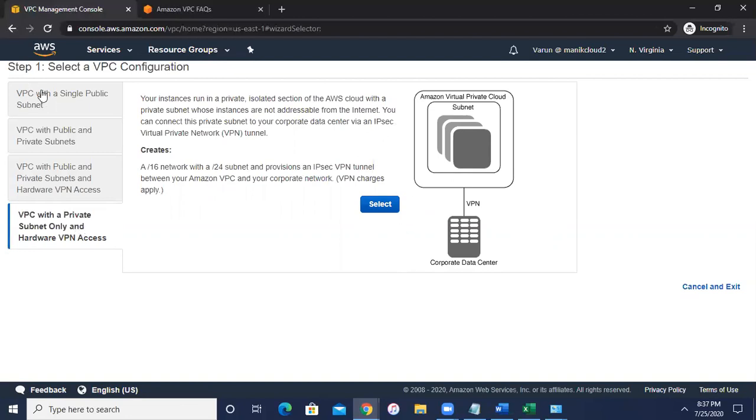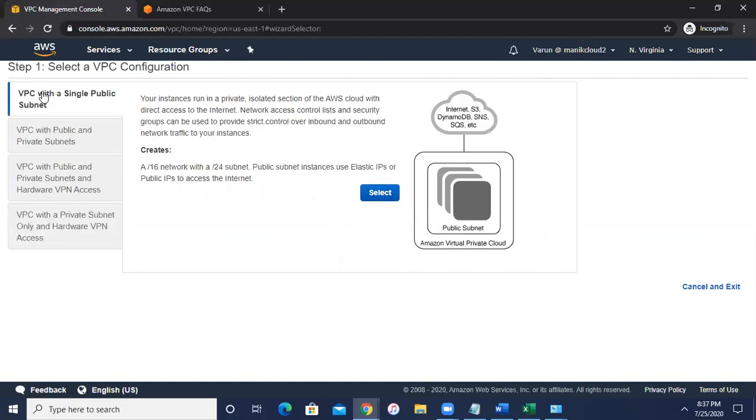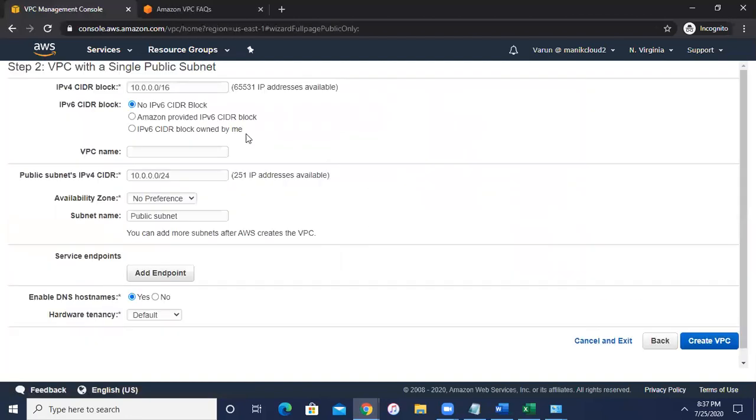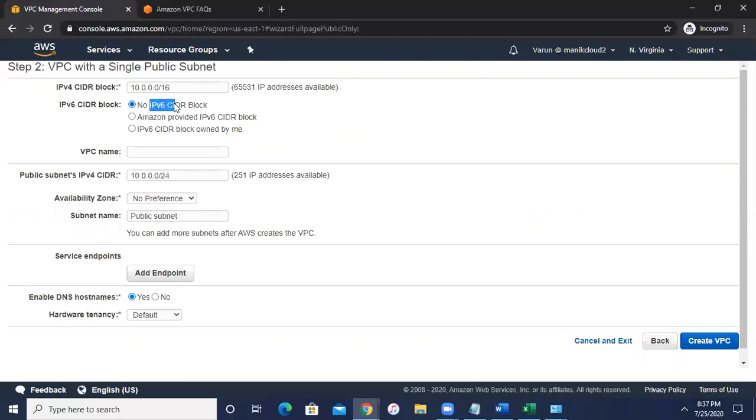So let's go ahead and click on the select button here. The first option you can see is to provide the CIDR block. So CIDR block is 10.0.0.0 slash 16. Let it be by default as it is. And I am not providing any IPv6 CIDR blocks, so just this radio button needs to be checked on. Then what is the name of your VPC? So I'm going to put my VPC name as Varun VPC.